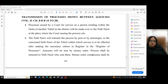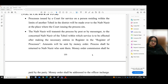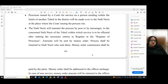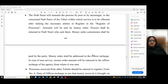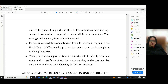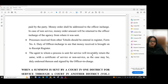Transmission of processes and money between agencies — volume 2, chapter 8D, rules 24 to 28 — processes issued by a court for service on a person residing within the limits of another tehsil in the district will be made over to the Naib Nazir at the place where the issuing court sits. The Naib Nazir will transmit the process by post or by messenger to the concerned Naib Nazir of the tehsil within which service is to be effected, after making necessary entries in the register. The amount will be sent by money order. Money order commission shall be paid by the party, and in the case of non-service, the money order amount will be returned to the officer in charge of the sending agency.